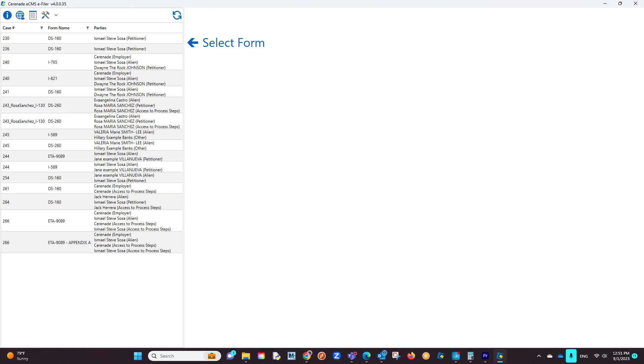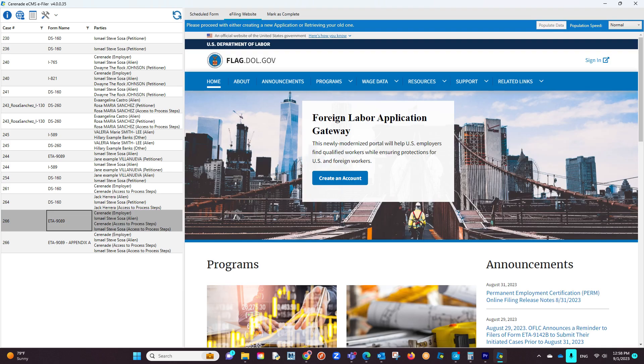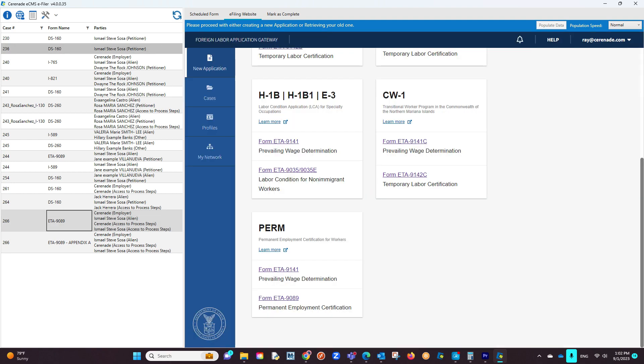You are now logged into the e-filer and you will see your scheduled forms to the left. We will first want to select the ETA-9089. Later in this video, we will come back to select the appendix form. If we click on the form, we will be taken into the Department of Labor website. You will be asked to either sign in or create an account. Once logged in, you will go to the area to file a form for your client. Locate the area to e-file the ETA-9089 and click on it.